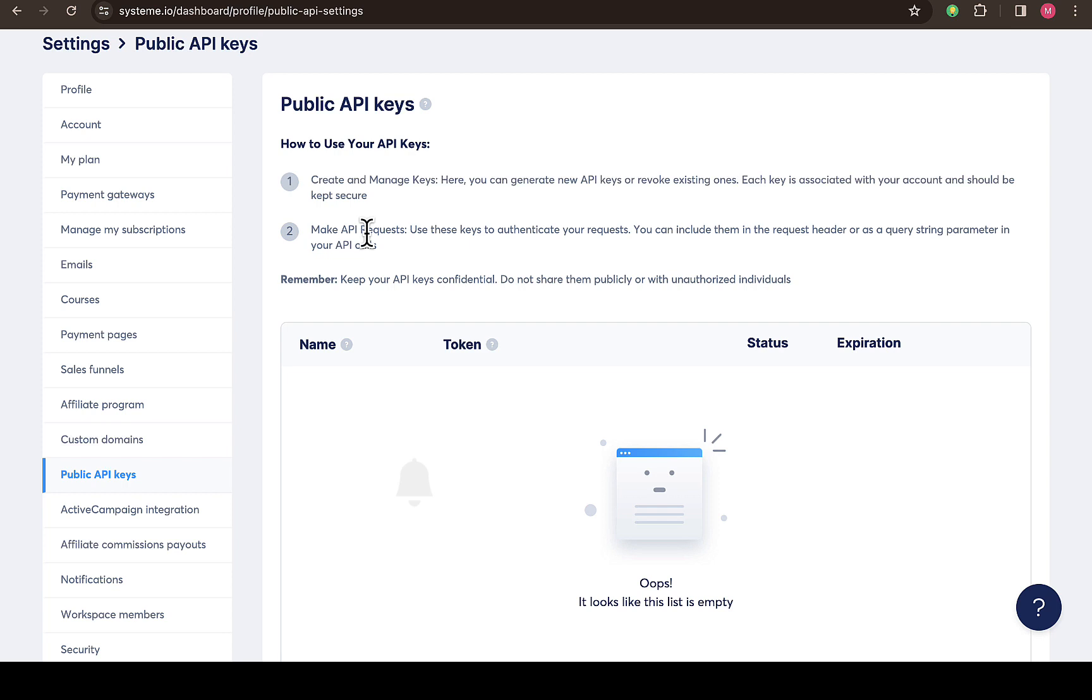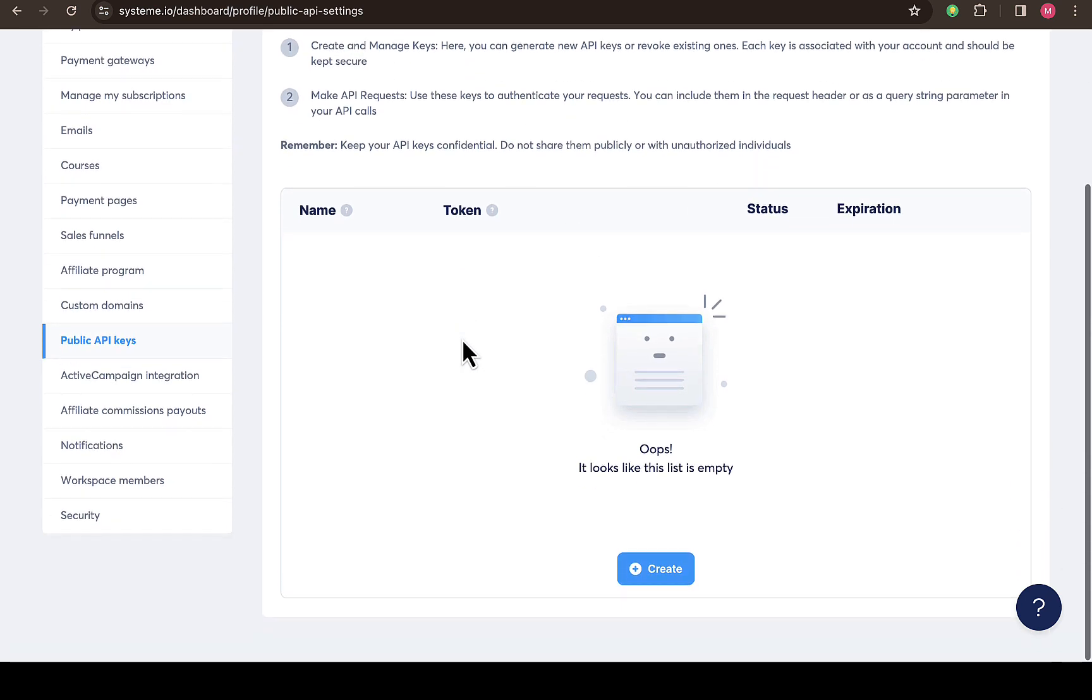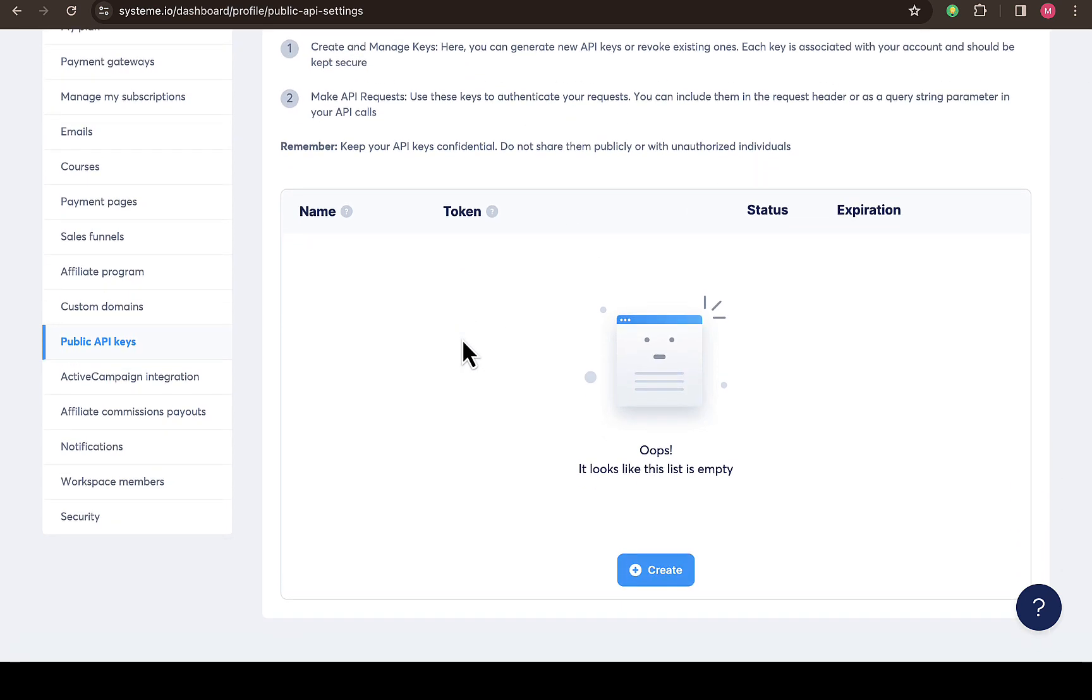Make API key requests. Use these keys to authenticate your request. You can include them in the request header or as a query string parameter in your API calls. Reminder: keep your API key confidential, do not share them publicly or with unauthorized individuals. So you can see I haven't generated any API key from this platform yet.